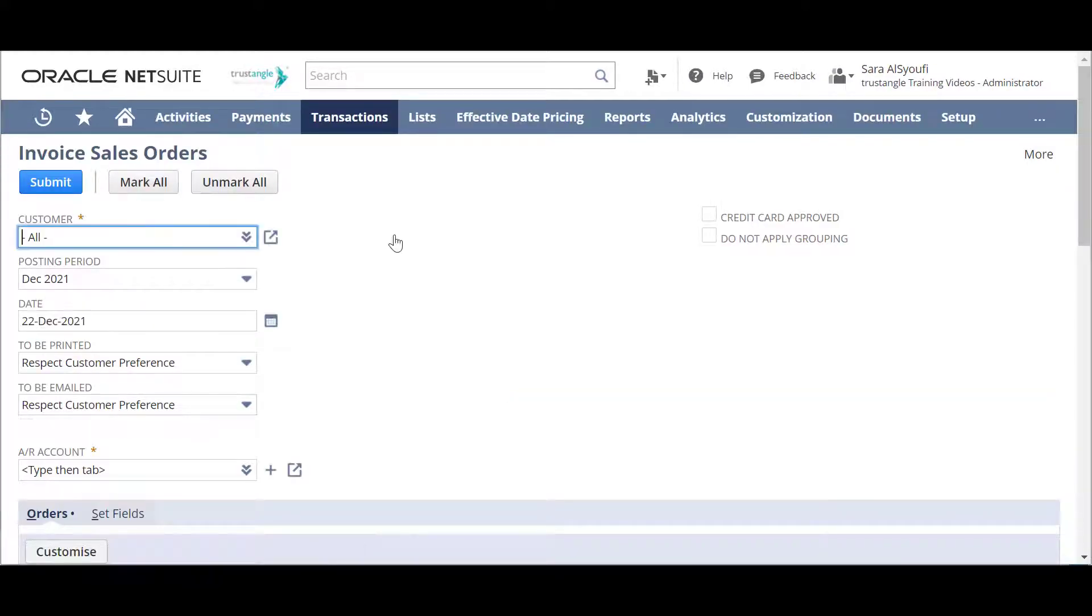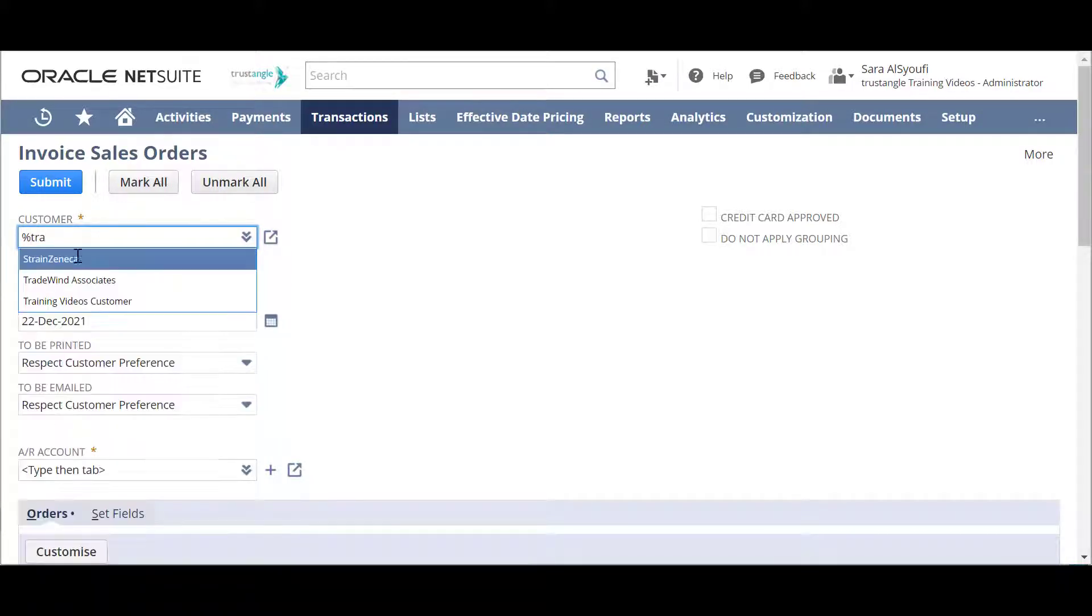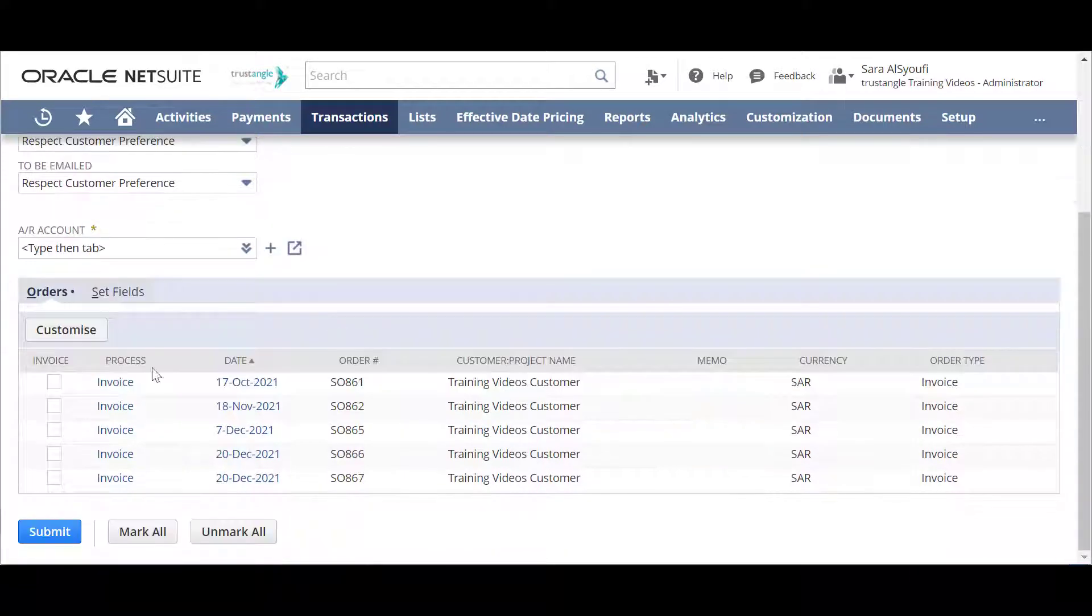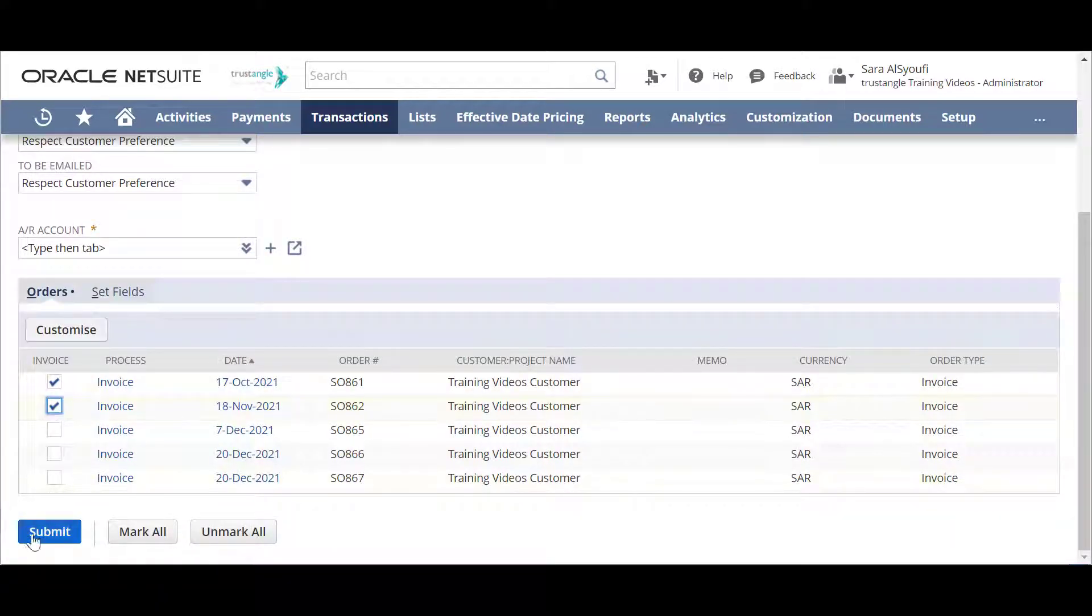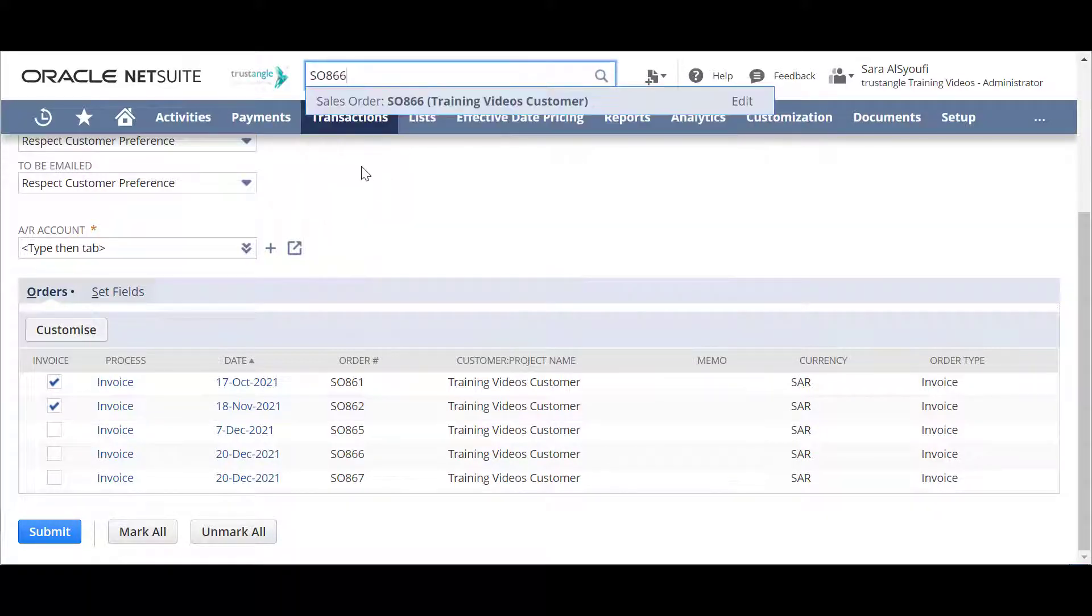Here you will choose the customer that you want to invoice. Then choose the sales order and click on Submit or you can use the global search to find your sales order that you want to invoice.